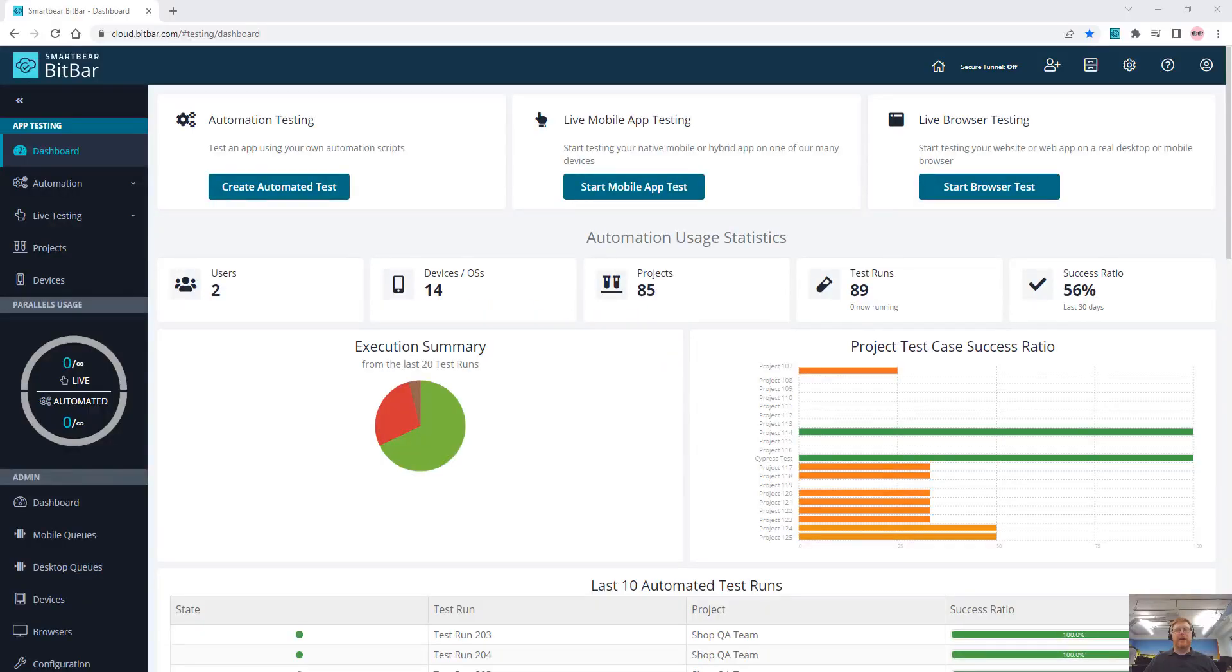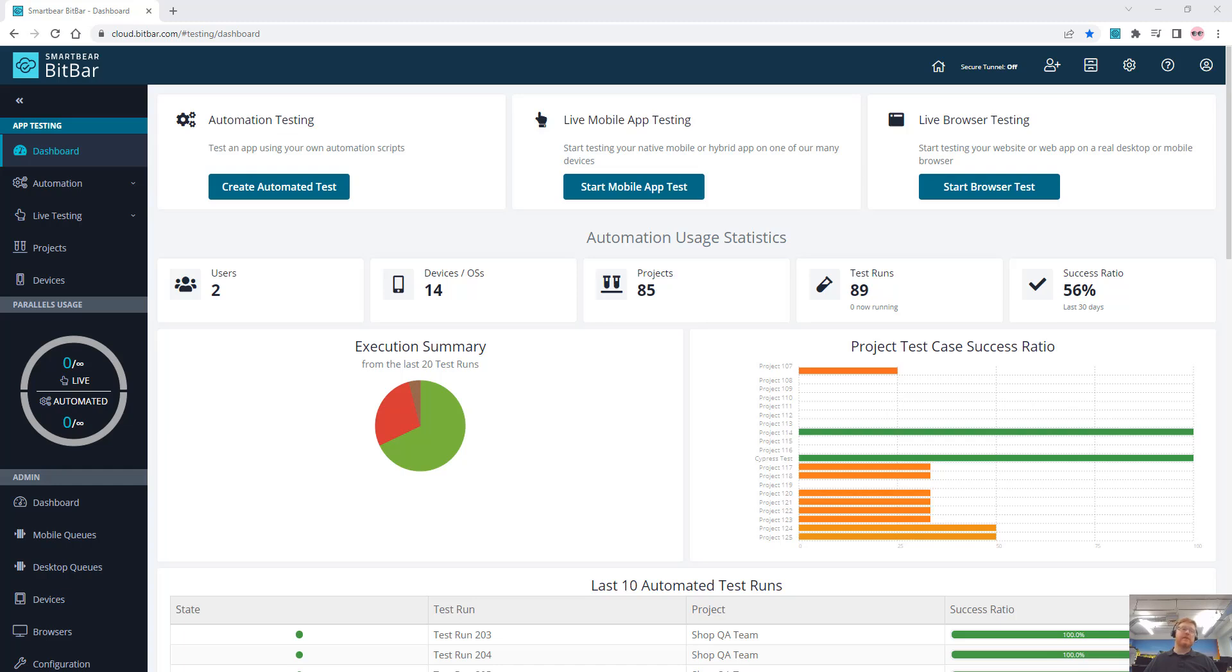Hey there, it's Mike here again with another video showing how you can run your local Cypress tests on real devices on our device farm in BitBar.